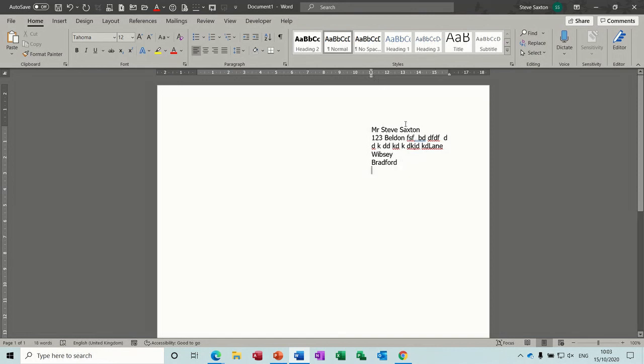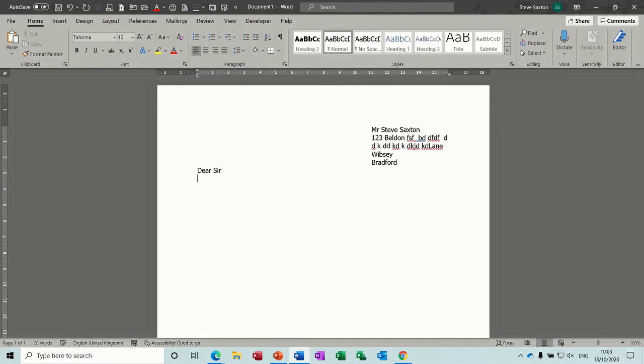So, control Q is the key command for that. Or you can drag it back across wherever you want. And then you type in dear sir madam or wherever your address block is. Type your letter. Do your signature. And then everything's okay.